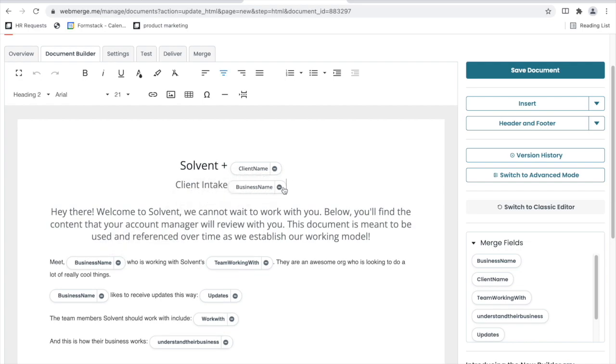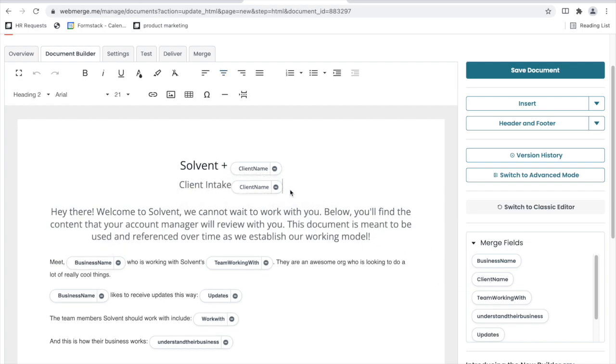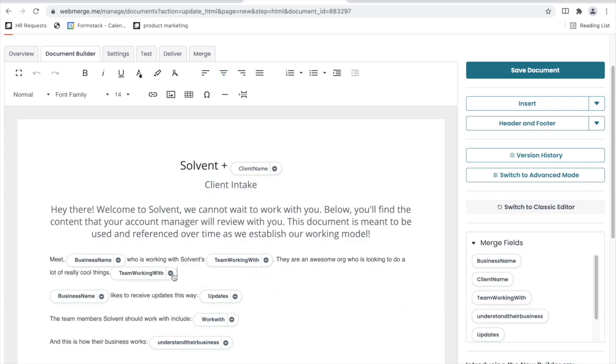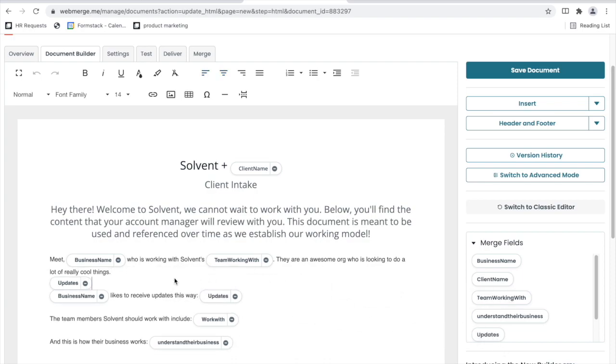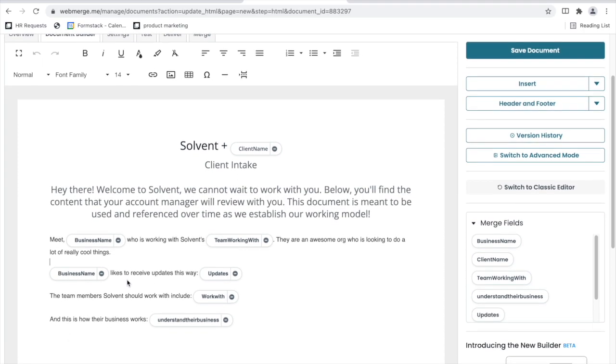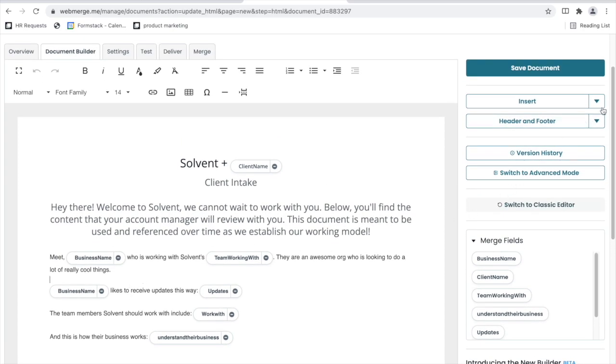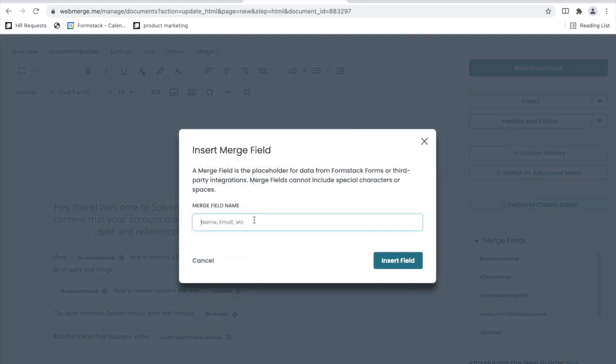Here, I'm using the new drag and drop builder where I'm able to drag some of the merge fields I've already created right into my document. Easy breezy beautiful. Quite simply, if I want to create a new merge field, I just click insert field, type out the name, and insert it.